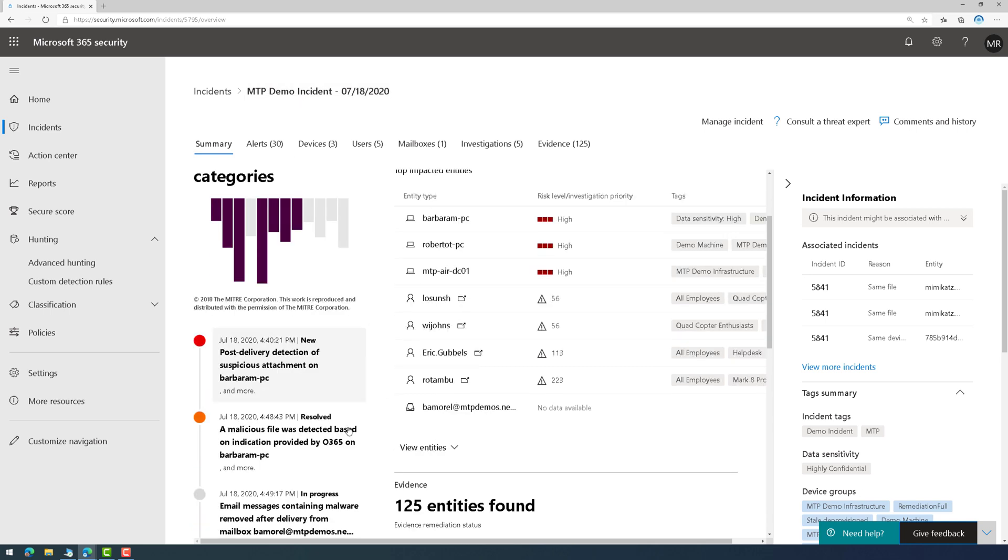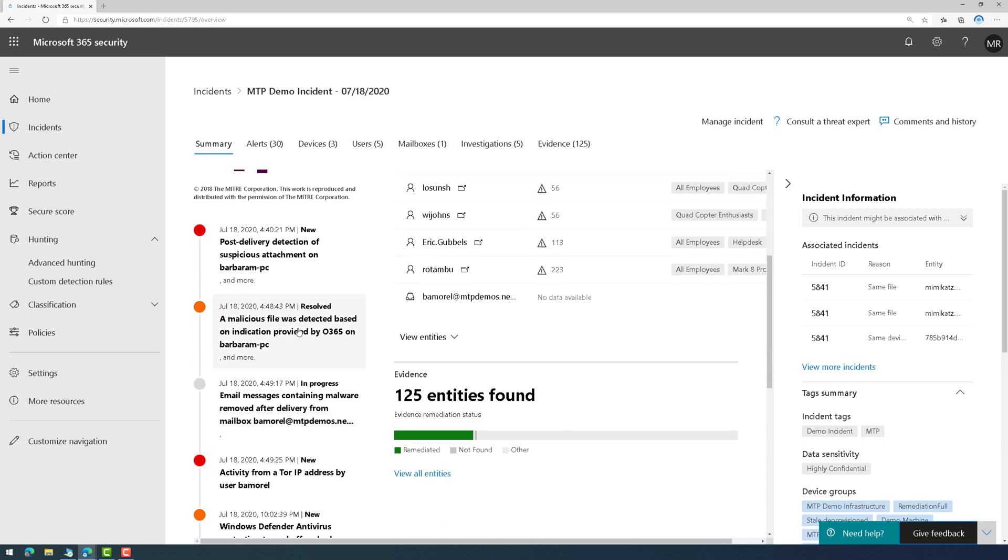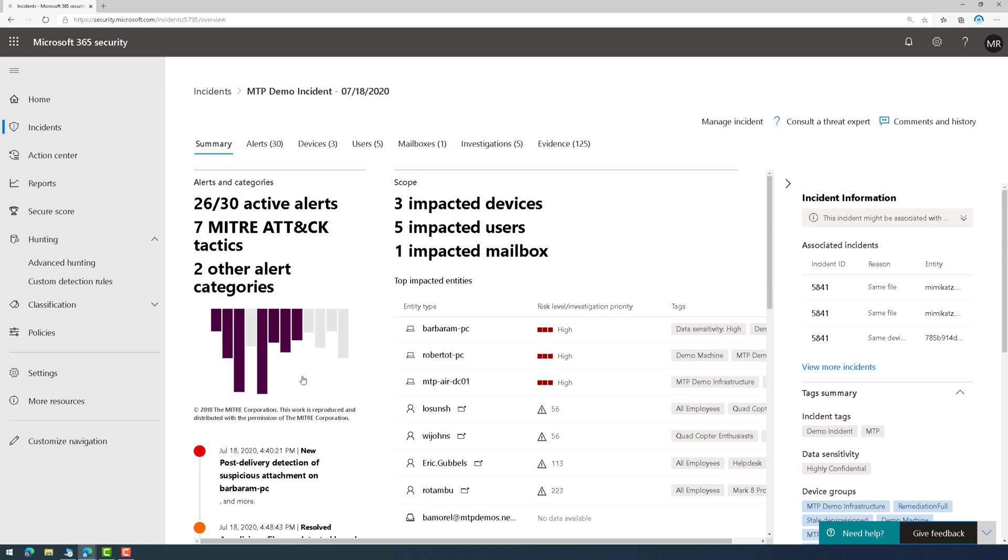And over on the left side here, I have a storyline that's being told here around that incident. And basically, these are alerts that are in chronological order, if you will, around what's happening.